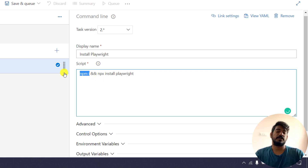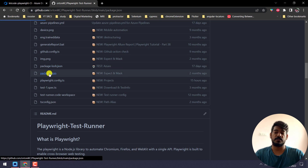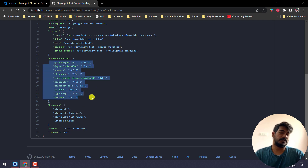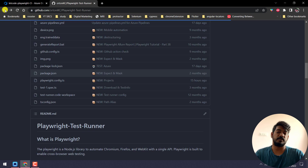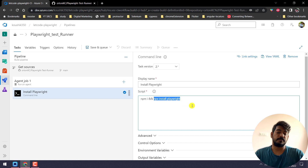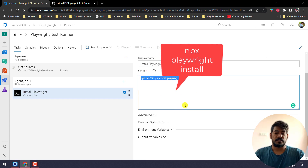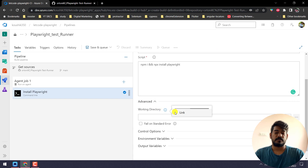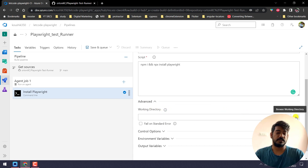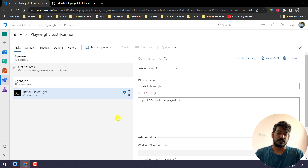npm install means based on our package.json — if you go to the GitHub repository and check package.json, you can see multiple dependencies. Running npm install will download all those dependencies. Once that's done, we run npx playwright install because Playwright comes with its own browsers — Chromium, Firefox, and WebKit — so we have to install those browsers as well. That's why we use these two commands. We also need to set the working directory — click Browse, select it, or click the link icon and select the link. Now our working directory is set and all project files will download there.